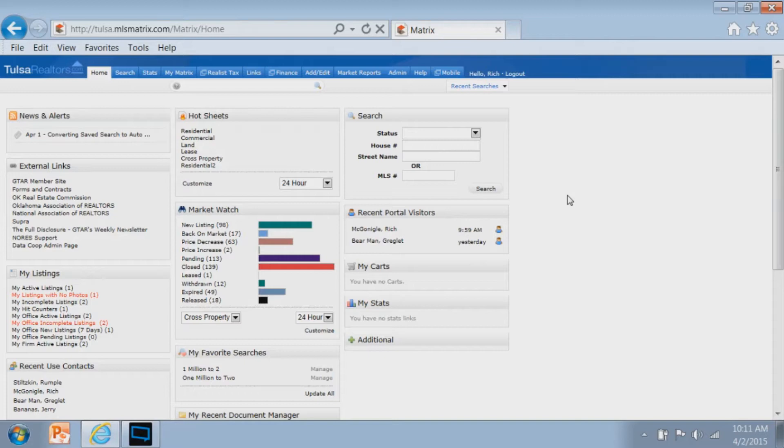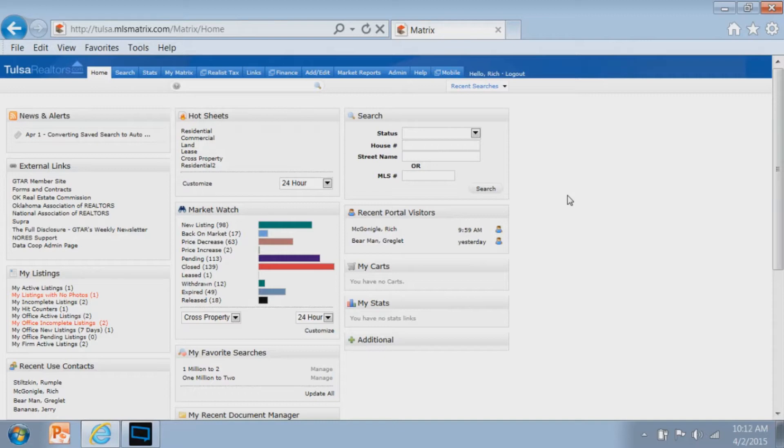Now with hot sheets, you do have to customize them in Matrix. If you're a hot sheet user, you have to tell Matrix where you want your hot sheets to be pulling from. With everything else in Matrix, if you take the time to just read the screen and not scan it, many times your answer is in front of you.